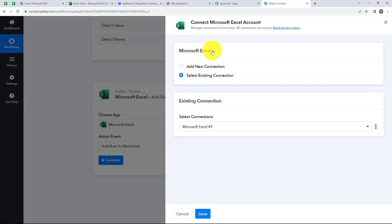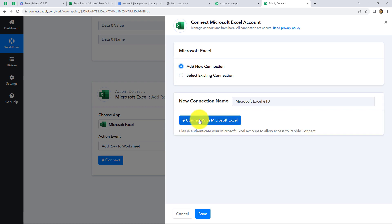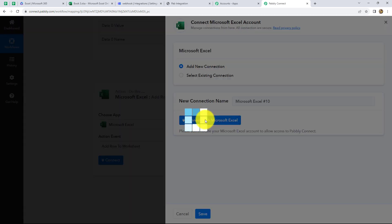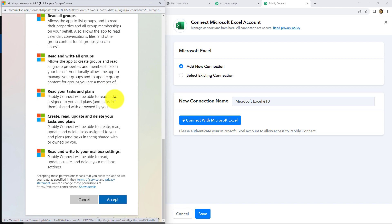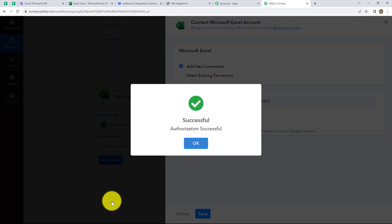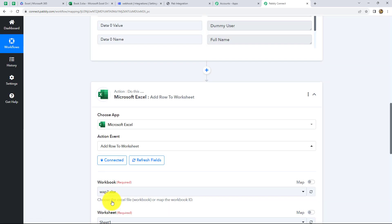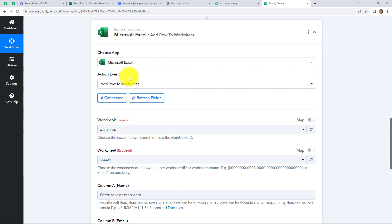Click on Connect. From the given options, we have to select Add New Connection and connect with Microsoft Excel. Since I have already logged into my Excel account, Pabbly Connect is just asking me permission to access my Excel account. I am clicking on Accept. We can find that our authorization is successful — our MS Excel account is automatically connected with Pabbly Connect. You should always keep logged into your applications before making a connection with Pabbly Connect, because it makes the connection easier and simpler.